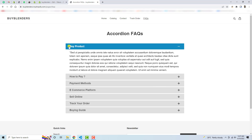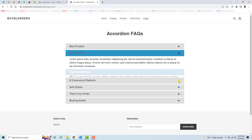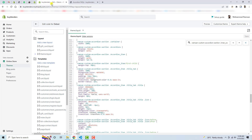Here you can see that we have questions, then we have answers, and we have plus and minus symbols. If you want, you can change the color or background color of this text or maybe this heading. Let me show you how I implement it step by step.